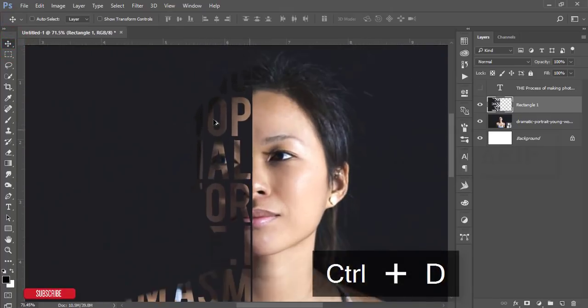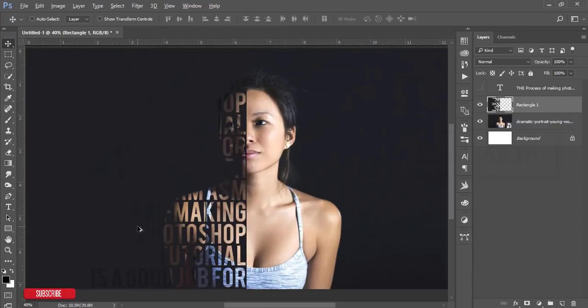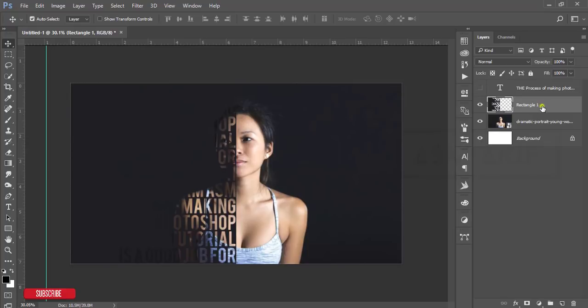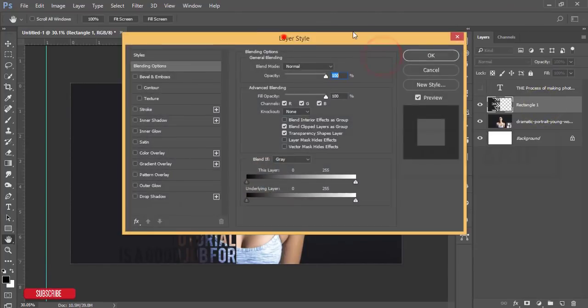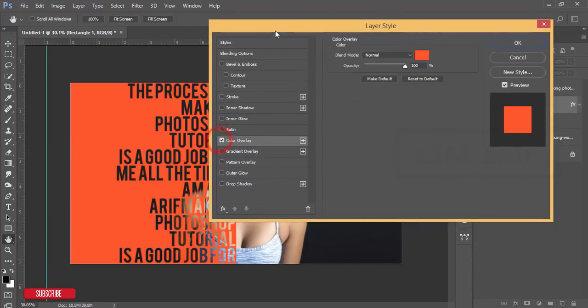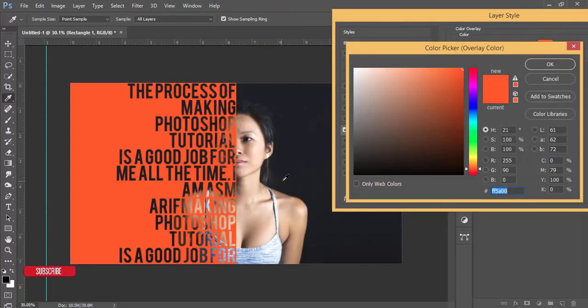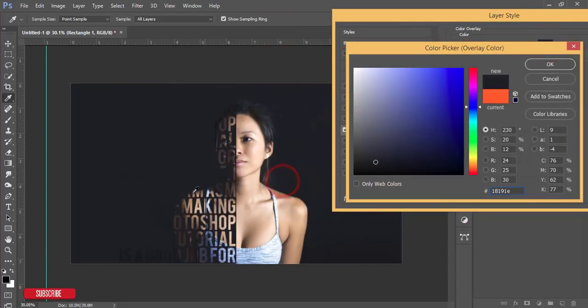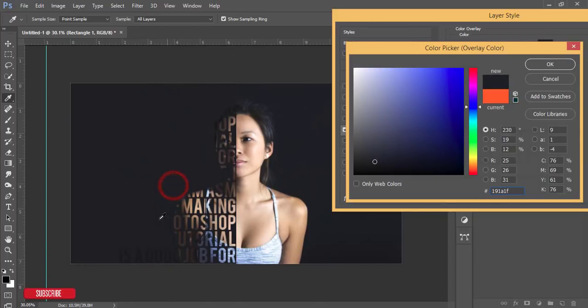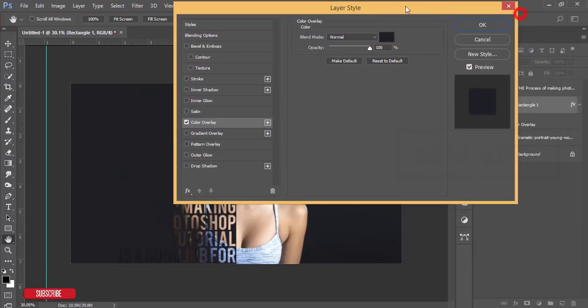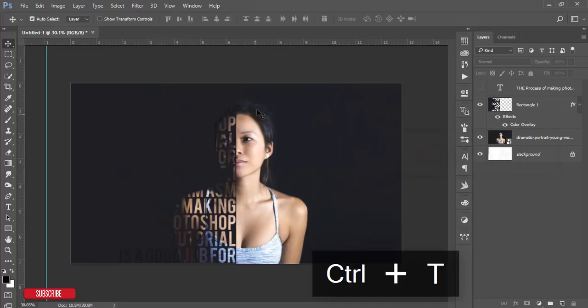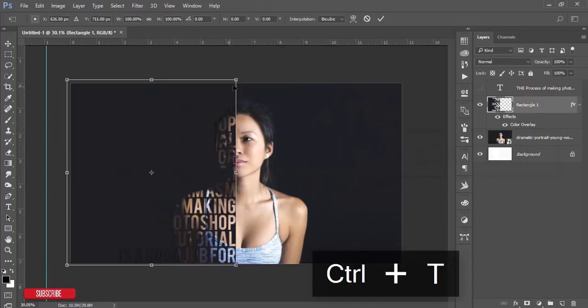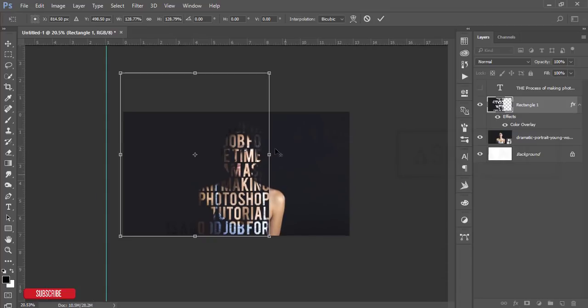You can use it for your own purpose. If you want to change the color, go to Blending Options, Color Overlay, and select the color here or here. Take a color which you like and hit OK.